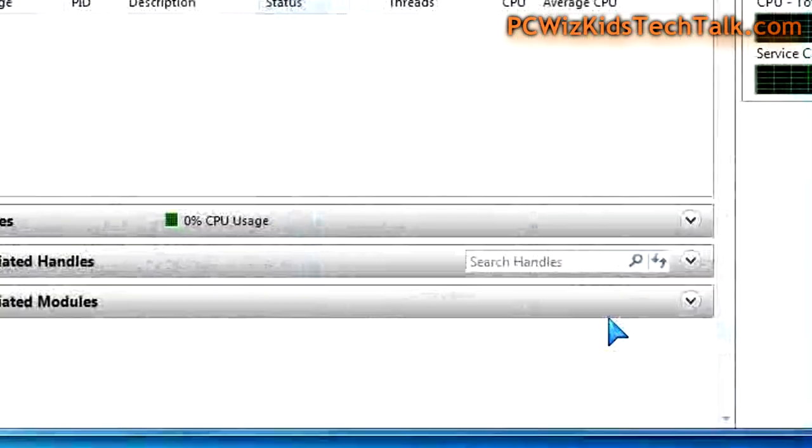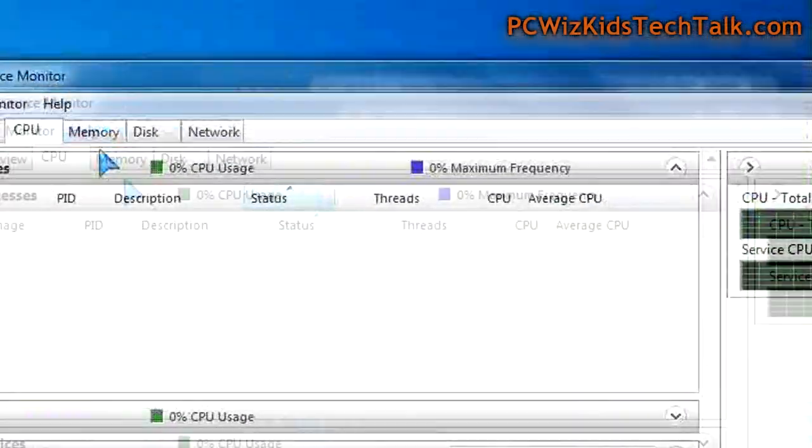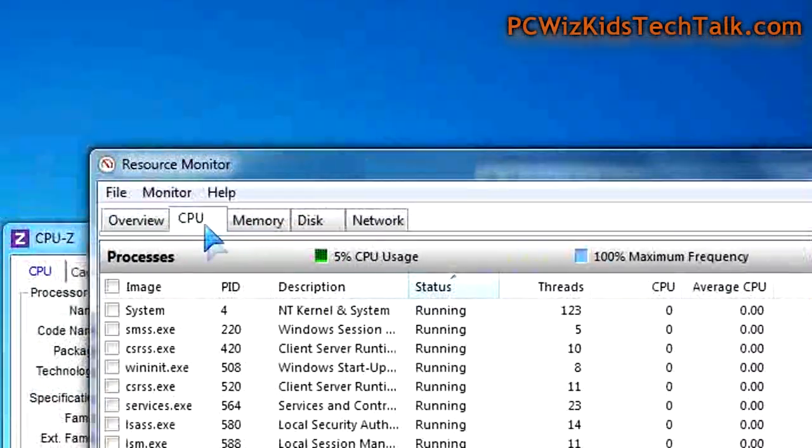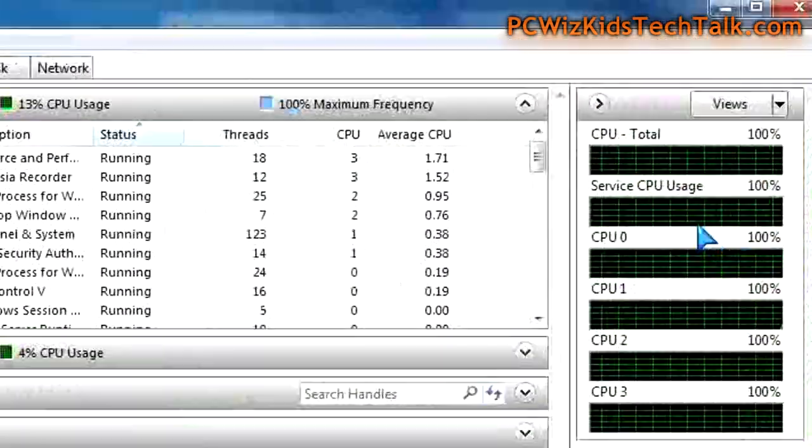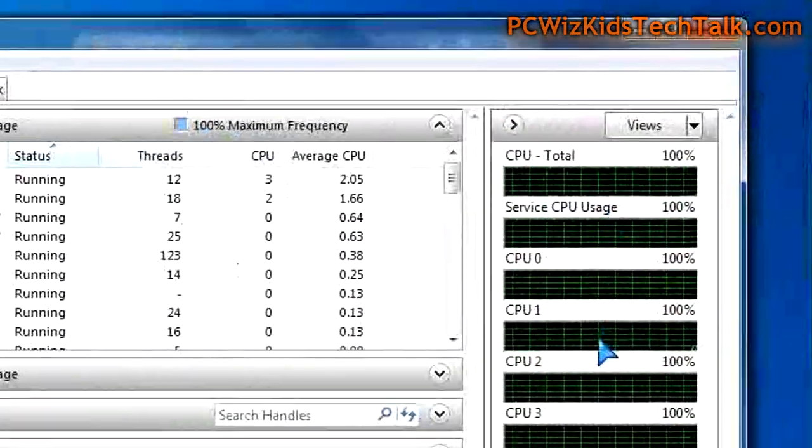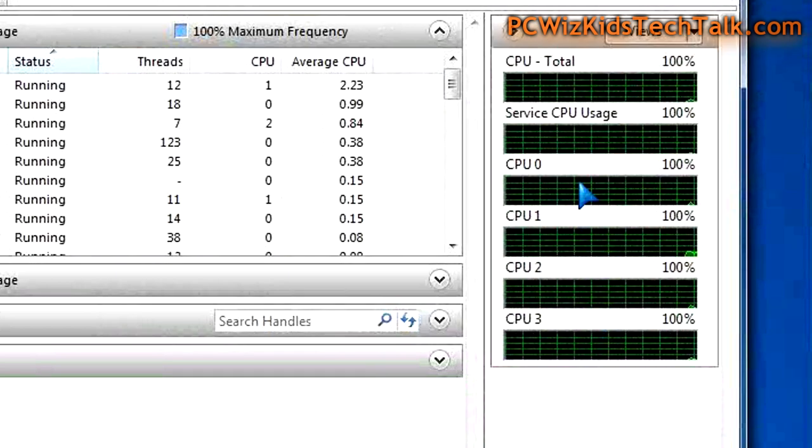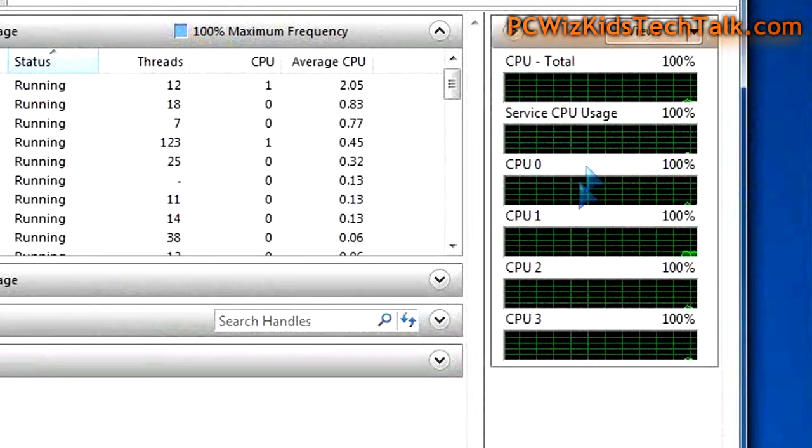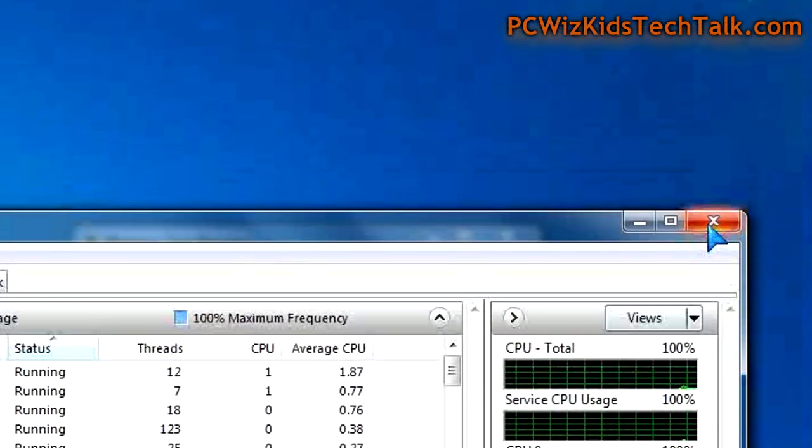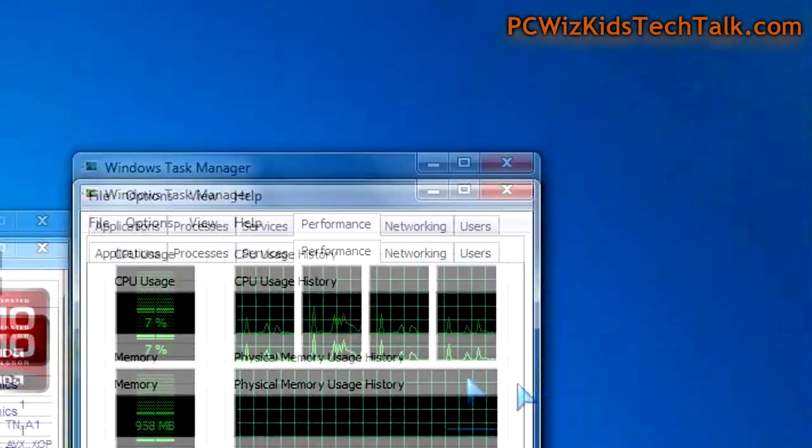Now, after you restart the computer, you can go back into your task manager under the resource monitor tab for the CPU and get a list of all your CPUs running and you'll see that they are no longer parked.